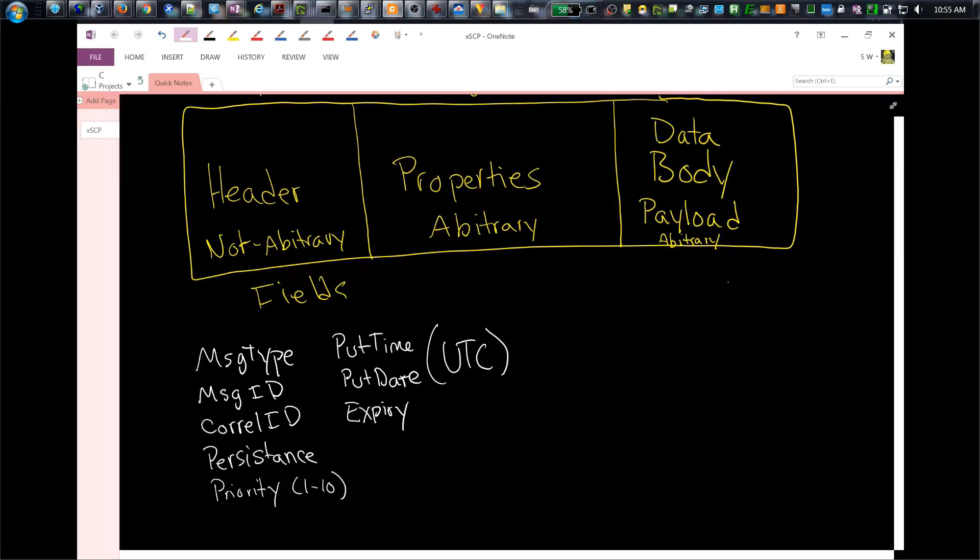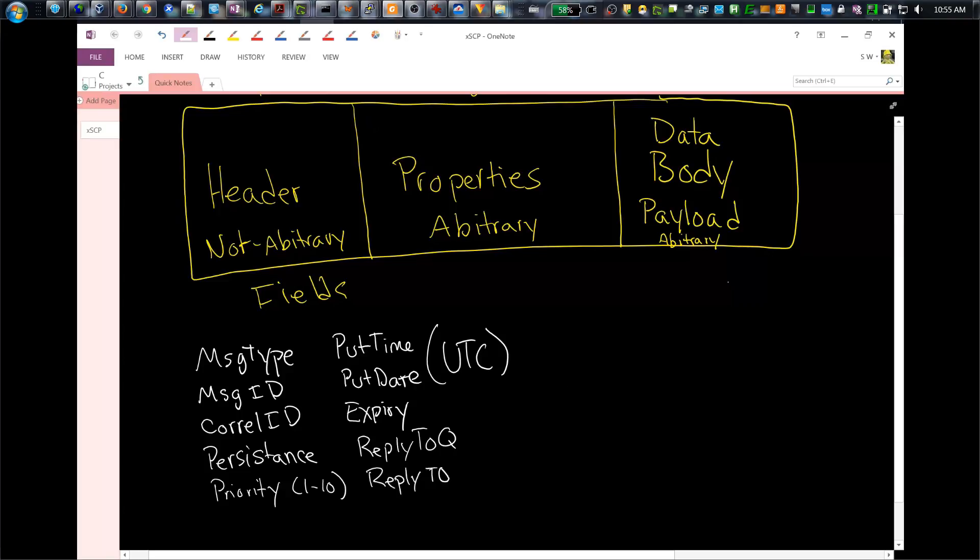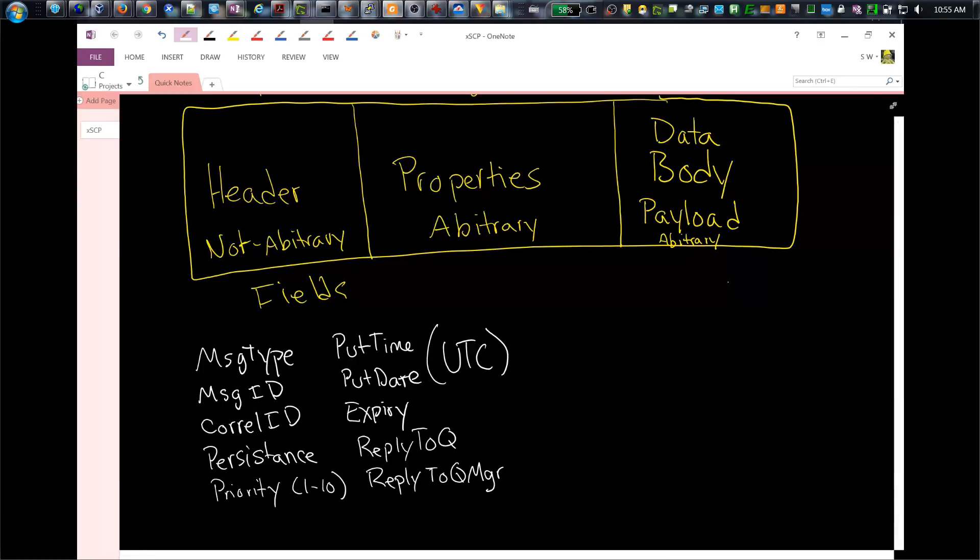You also have something here called reply-to-queue and reply-to-queue-manager. This is because the routing of messages and where they should go, who should receive the responses, that routing information is carried in the header. They're stored in the header and are named typically in the initial requests going out.